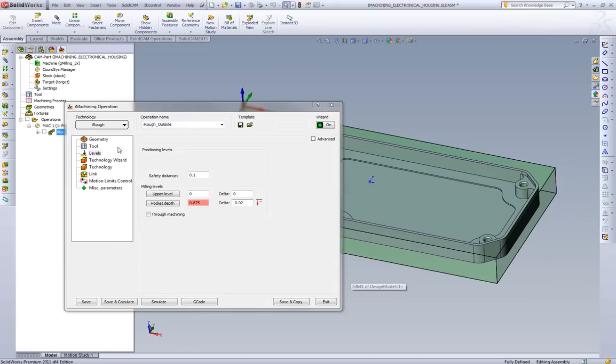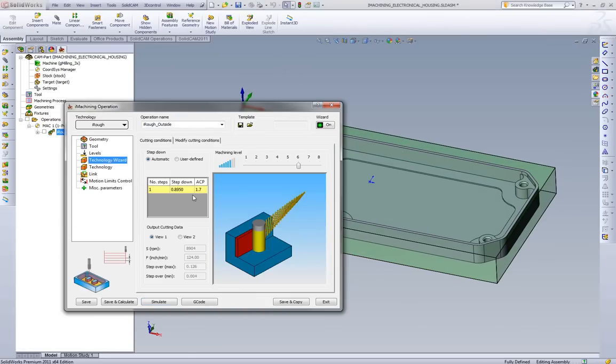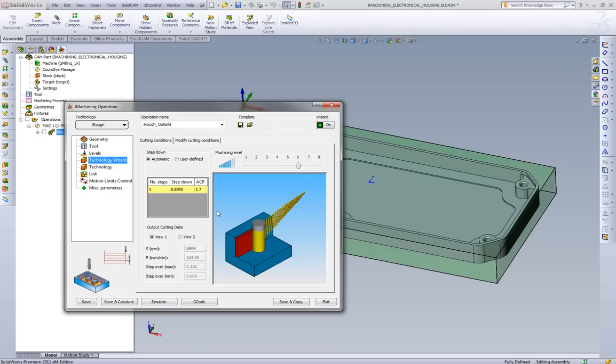Now that we went over the toolpath, we want to go over the technology wizard. What our technology wizard is doing is it's actually creating all of the cutting conditions for the toolpath to follow. Feeds, speeds, stepovers, depth of cut.